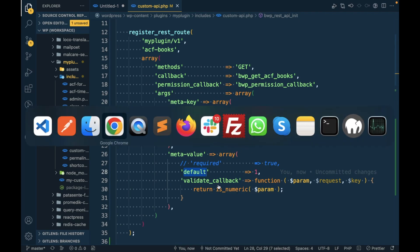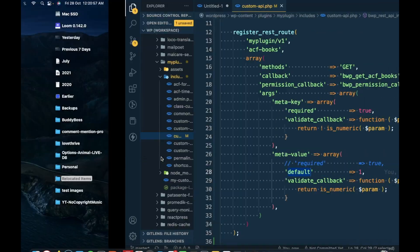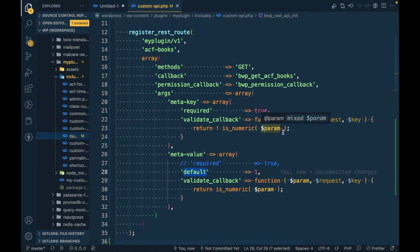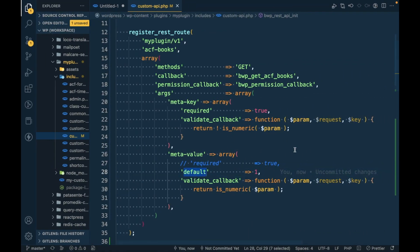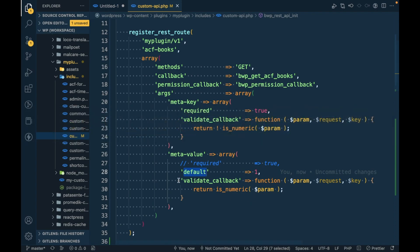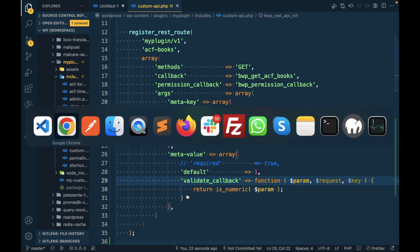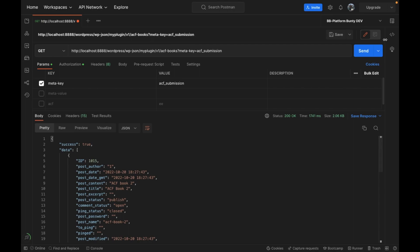Sorry about that. So now let's use this with validate_callback and let's see what happens. Yep, it is working fine. If you pass this then it should work fine.